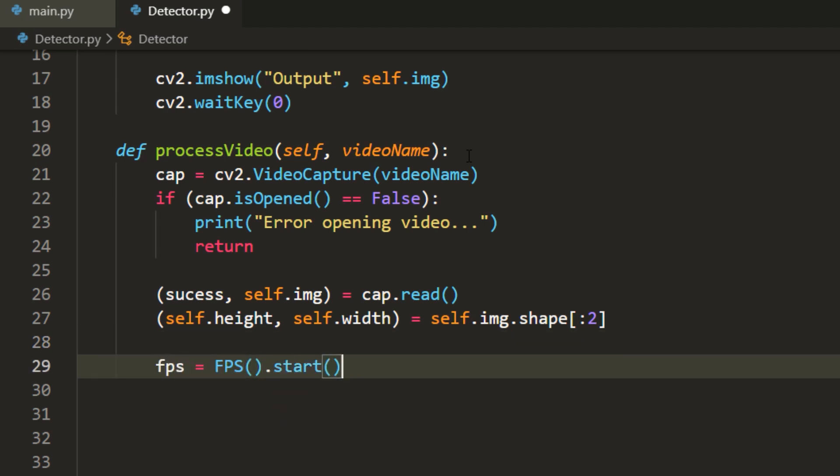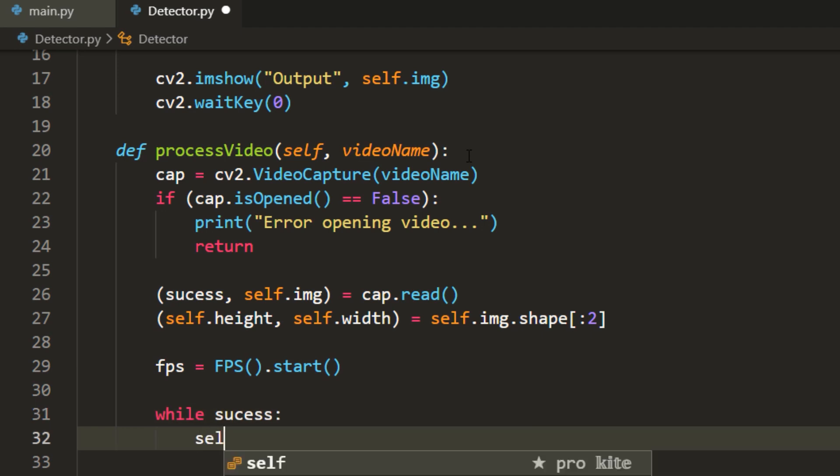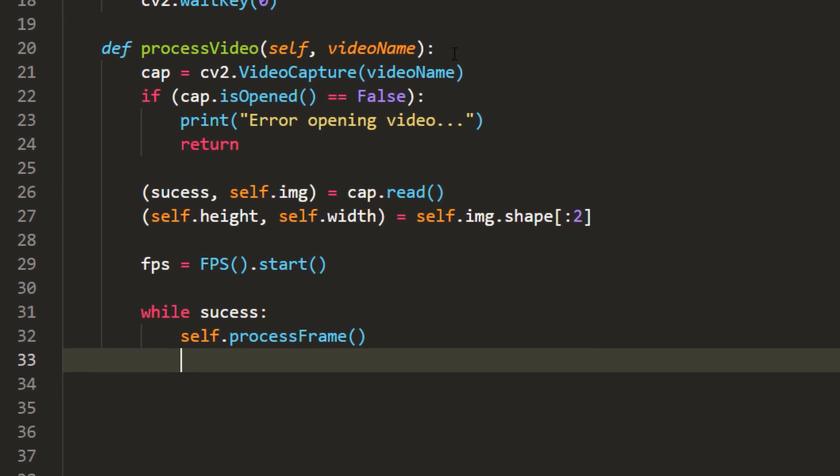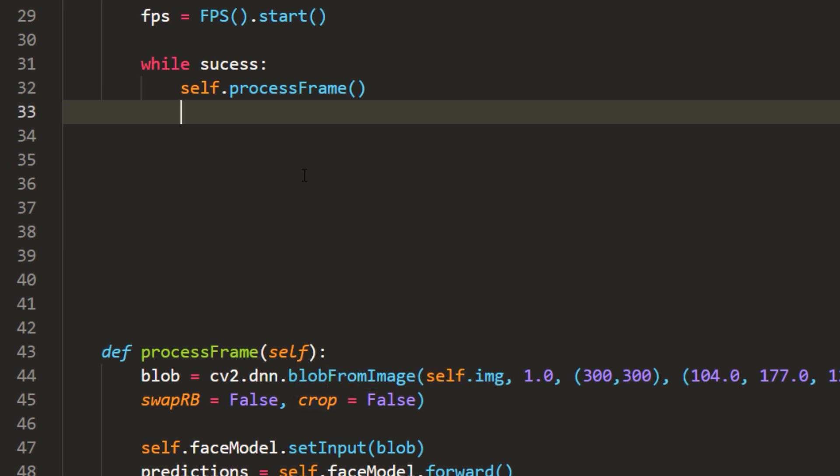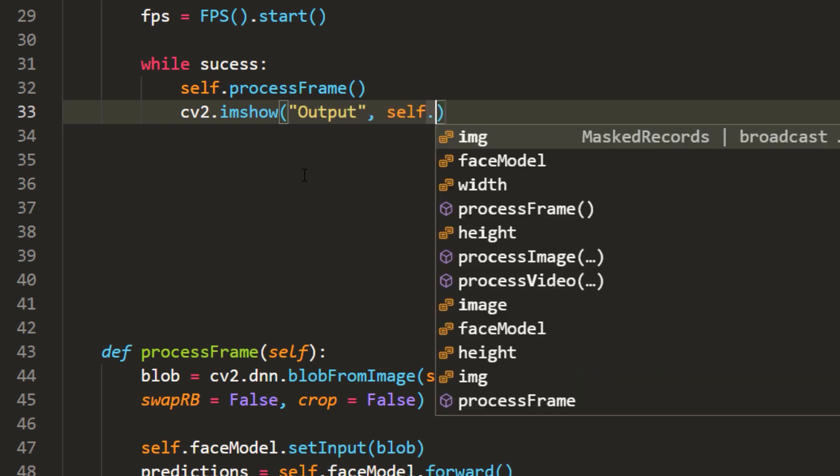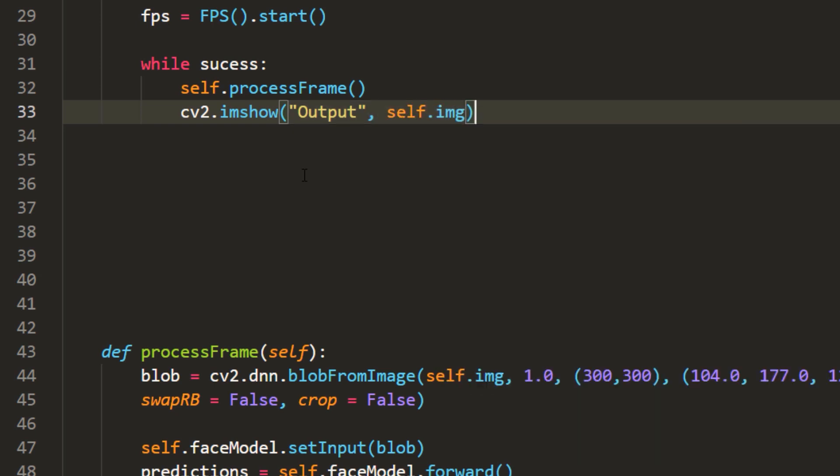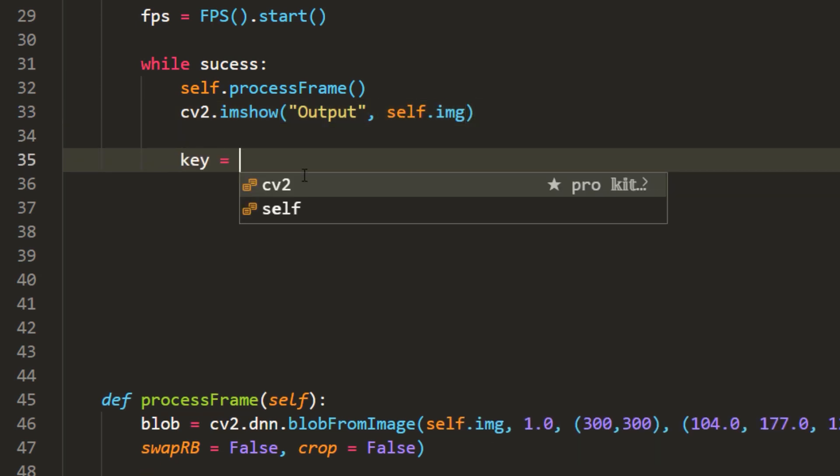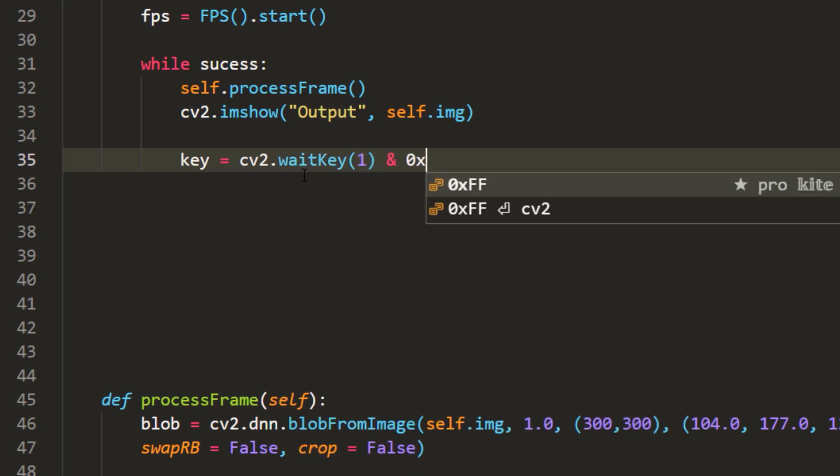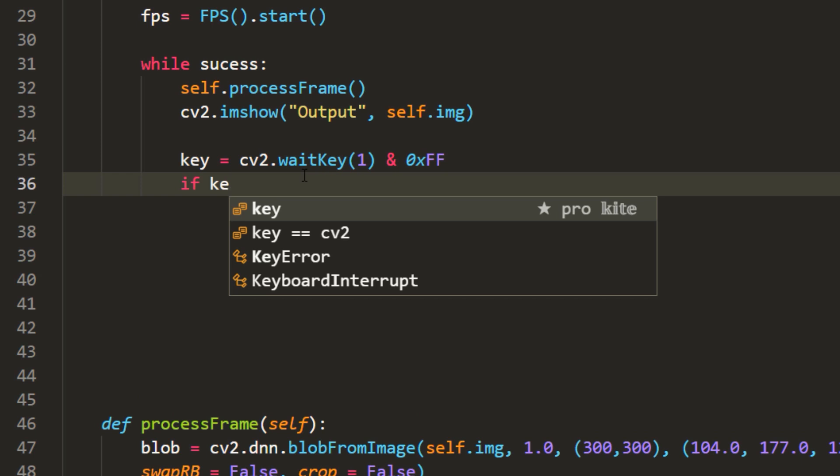Also initialize fps module to calculate frame per second for face detection on video. Now if the frame is grabbed successfully we call process frame function which draws rectangles around the detected faces. We show the final image on screen and also provide functionality to break the face detection loop if the user chooses to press q on the keyboard.